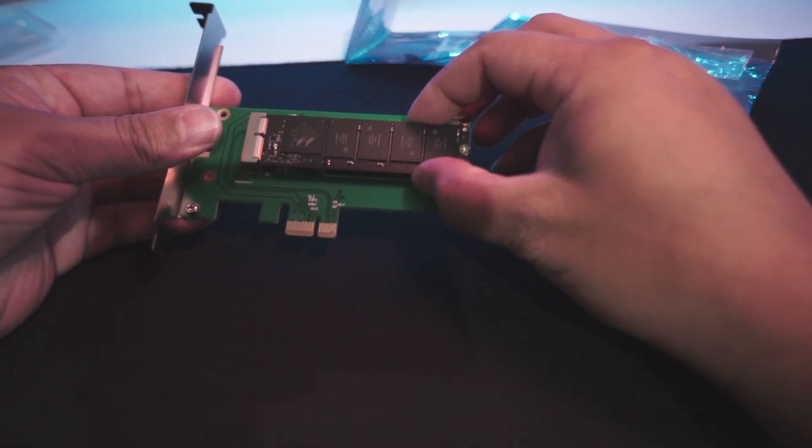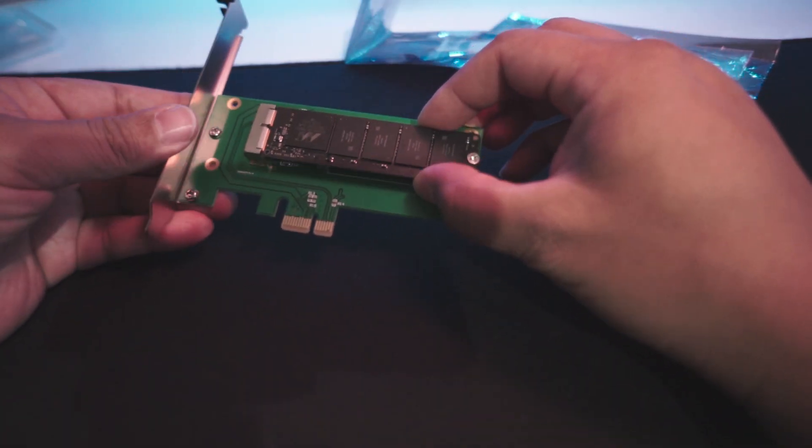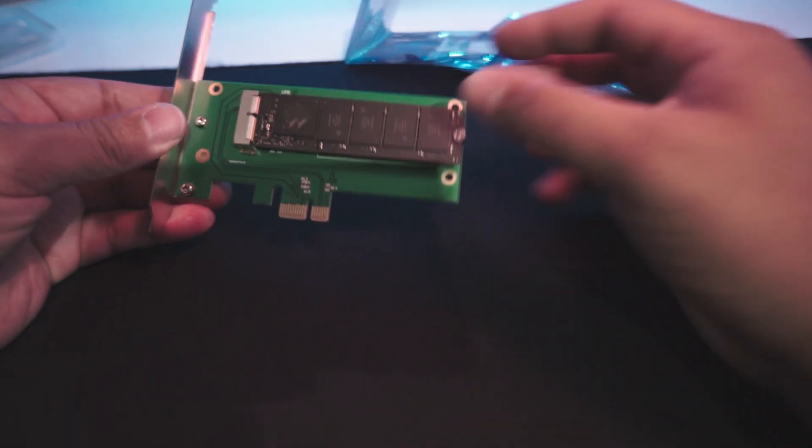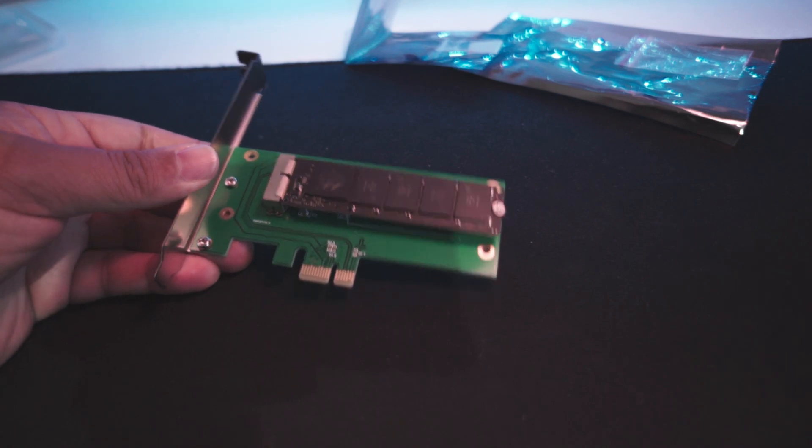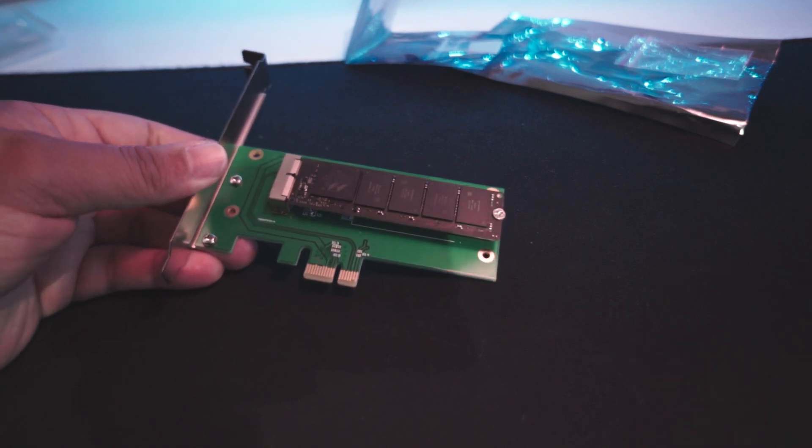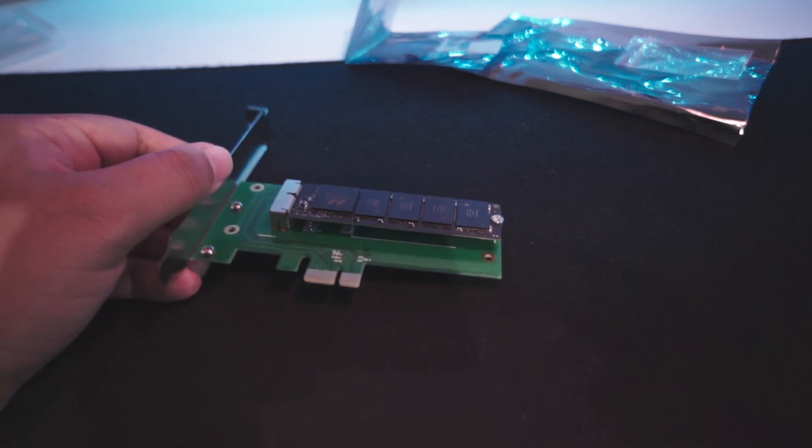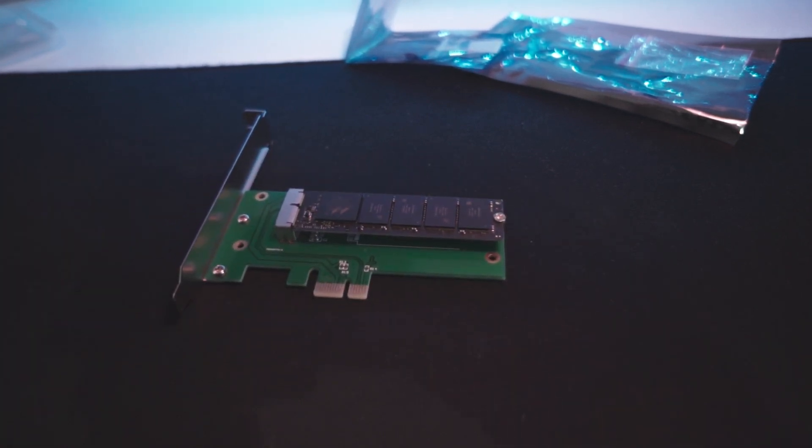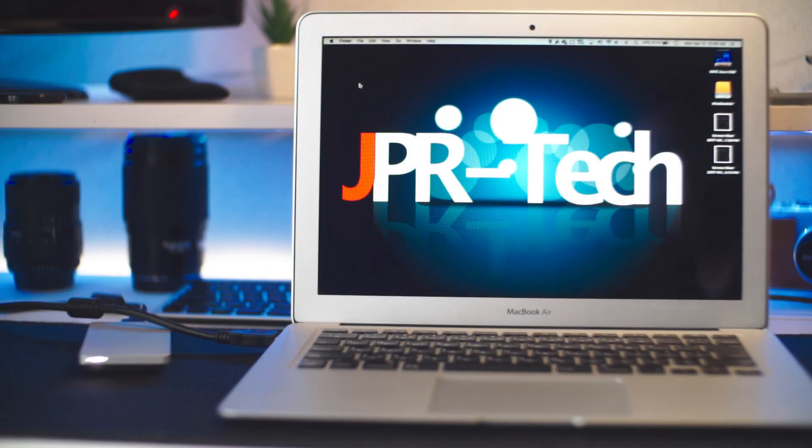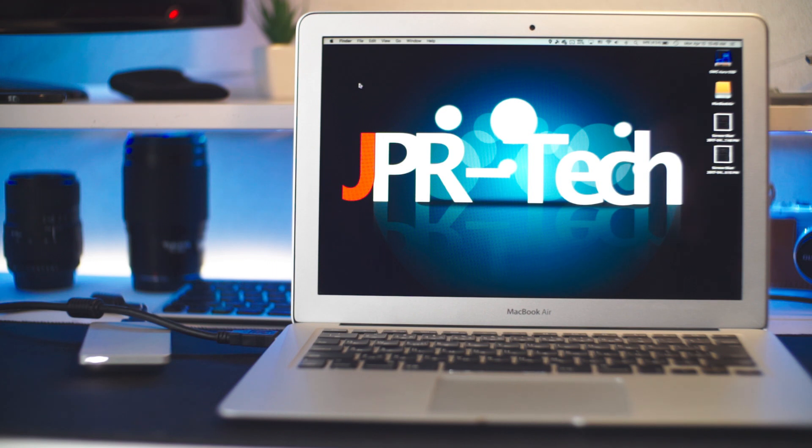I hope you guys enjoyed this quick overview of a PCI adapter for your MacBook Pro or MacBook Air SSD. If you have any questions or comments, put them down below. Thank you for watching, and I'll be seeing you on the next one. Peace.